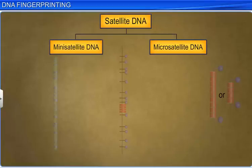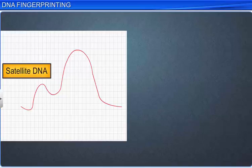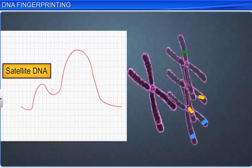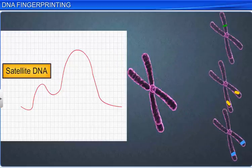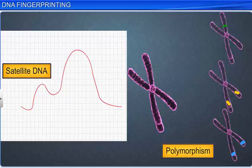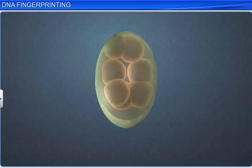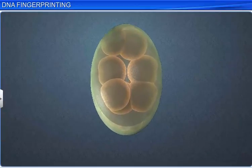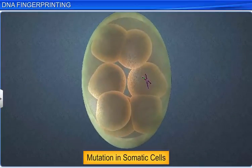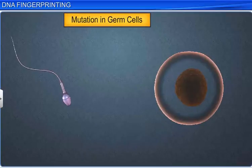These satellite DNAs do not show any impact on reproducing ability, and exhibit a high degree of DNA polymorphism, or genetic variations, within a population. DNA polymorphism is the result of mutations in either somatic cells or germ cells, which accumulates over generations.